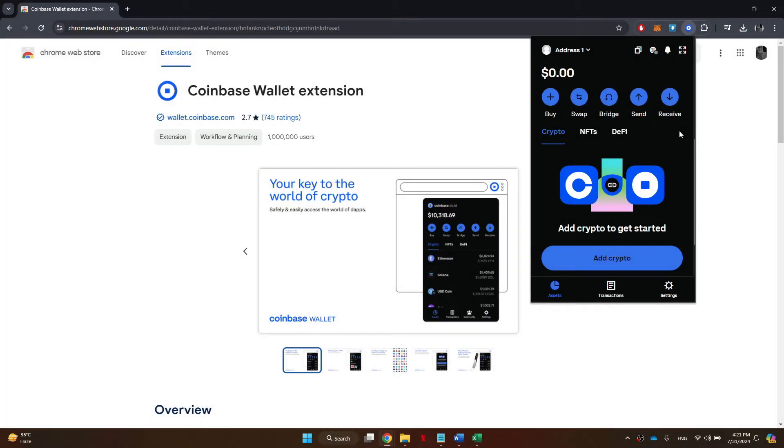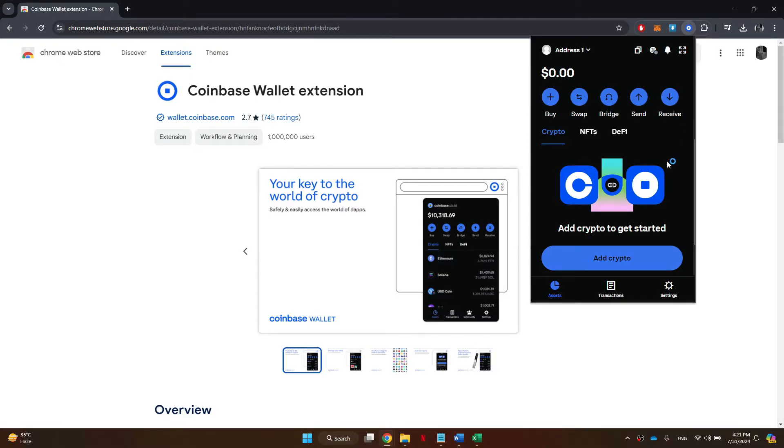As you can see, I've got my Coinbase wallet open right here, and we can see all of the crypto that we hold. Now, if you take a look around this wallet by going into the settings, you might notice that there's actually no option to add a custom token.